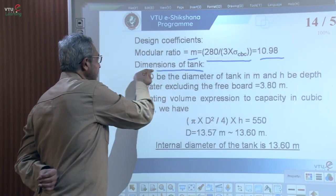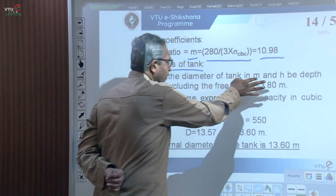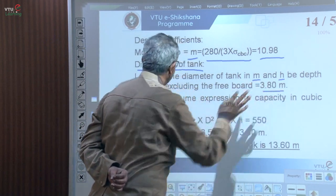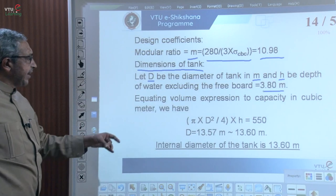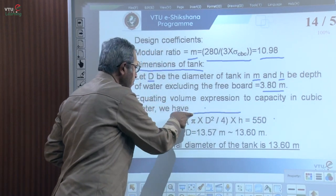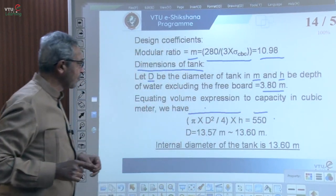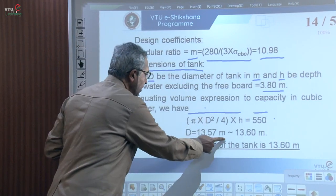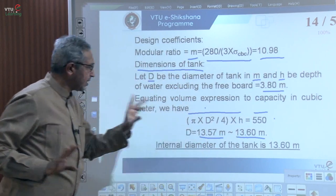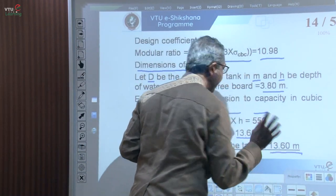To fix the dimensions of the tank: let D be the diameter and H = 3.8 m be the depth of water (excluding freeboard). Equating the volume of a cylindrical container (π D² / 4 × H) to the required capacity of 550 m³, we get D = 13.57 meters, rounded off to 13.6 meters. Thus, the internal diameter of the tank is fixed as 13.6 meters.